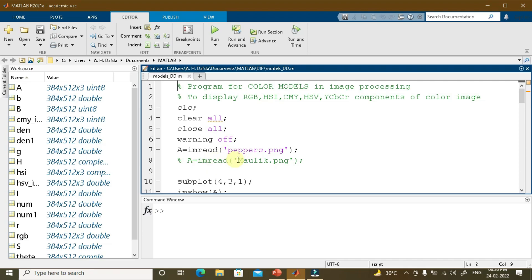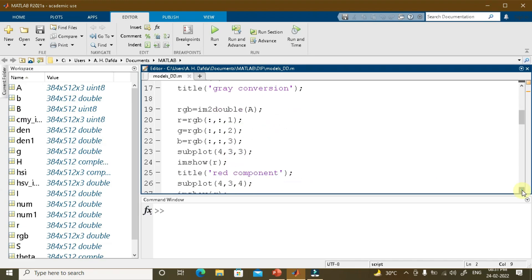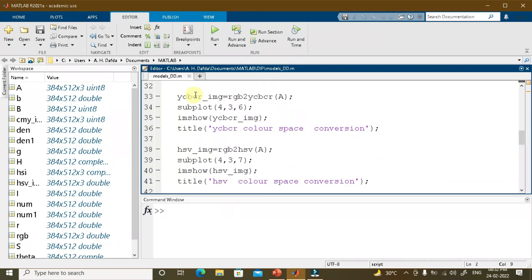Now let us implement different color models in MATLAB. This program is for color model conversion and component display. We are reading a color image 'papers.png' and plotting the original image in the first portion out of 12 portions. Next, we convert the RGB image to grayscale using rgb2gray, which eliminates hue and saturation information while retaining luminance. We then extract the R, G, and B planes from the original image — which is a 384×512×3 image — using indices 1, 2, and 3 respectively, and display each plane.